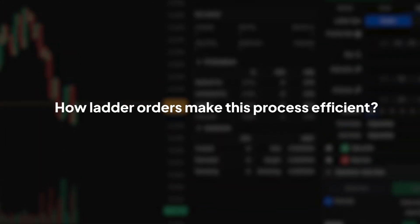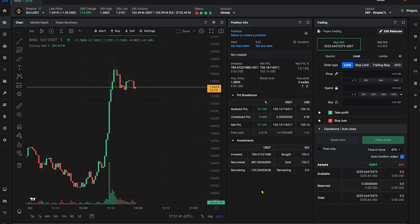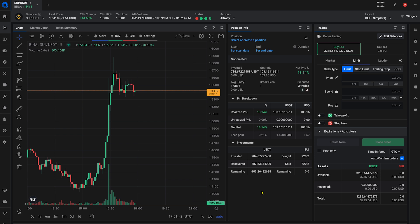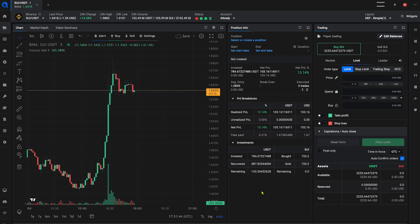When entering the market, ladder orders can be set up to buy assets at various price points automatically. In the trading widget, select the ladder order, subtype, scaled.